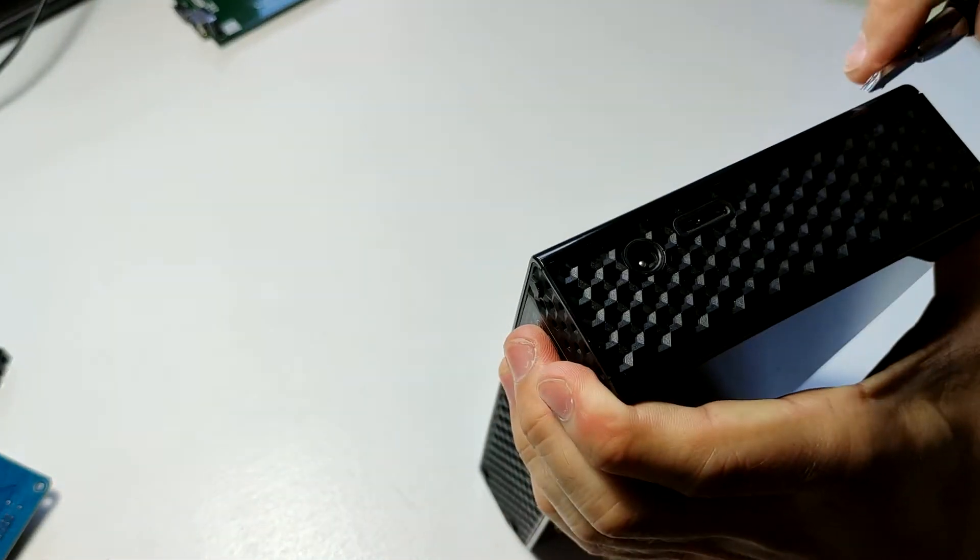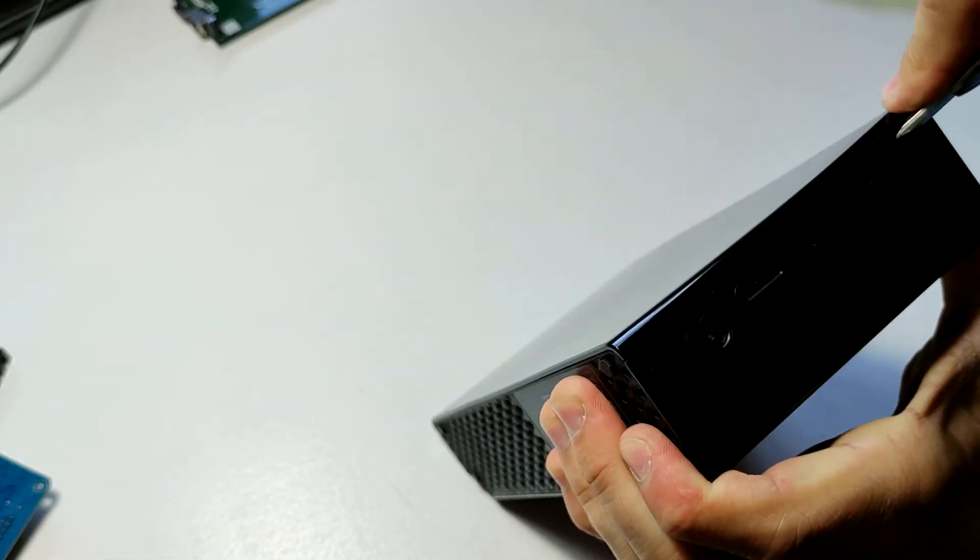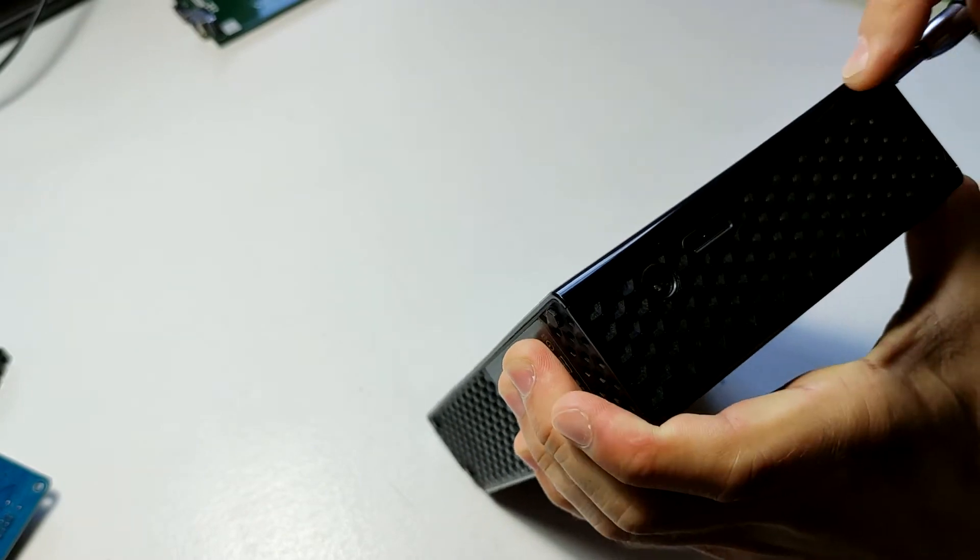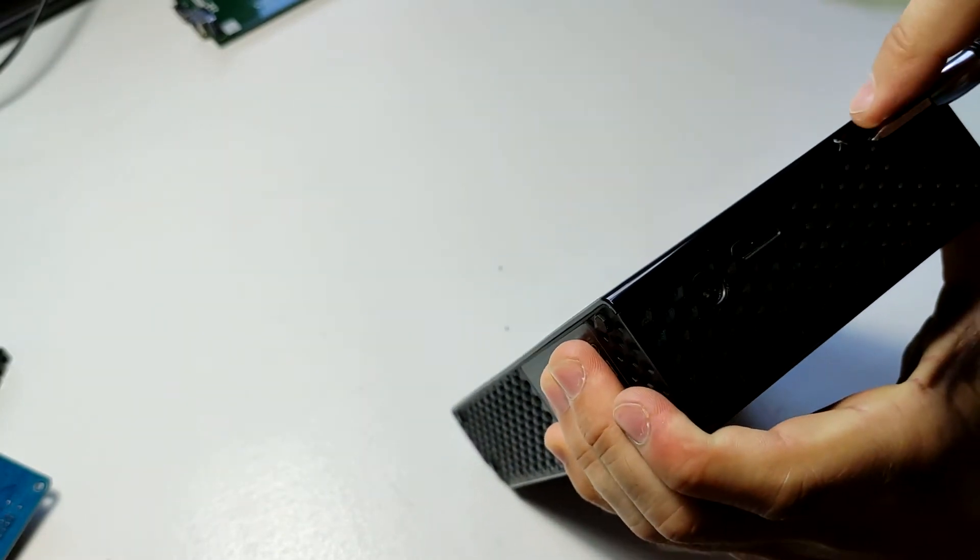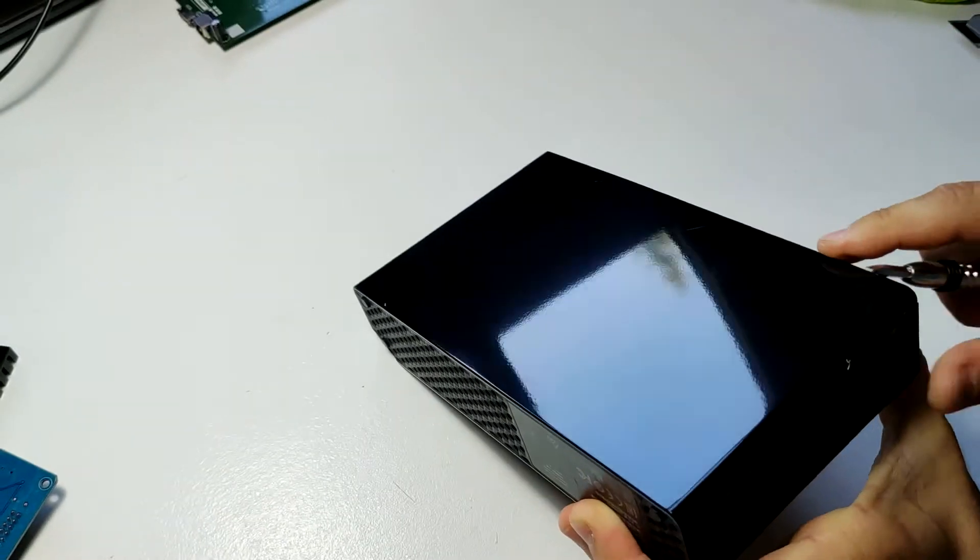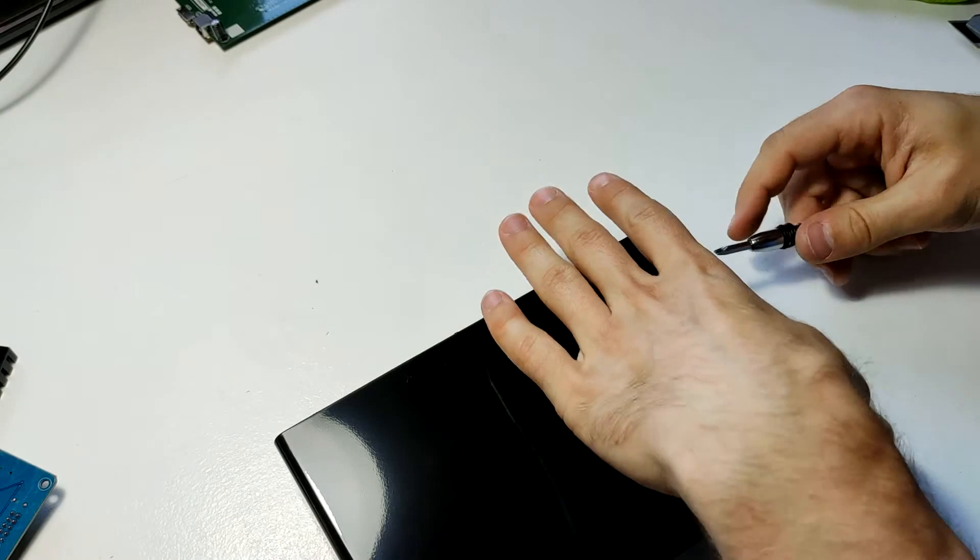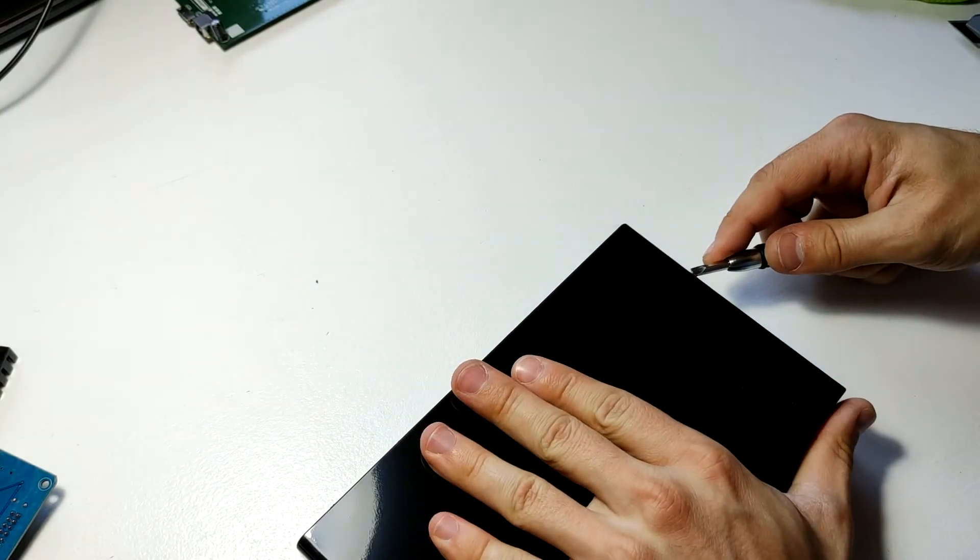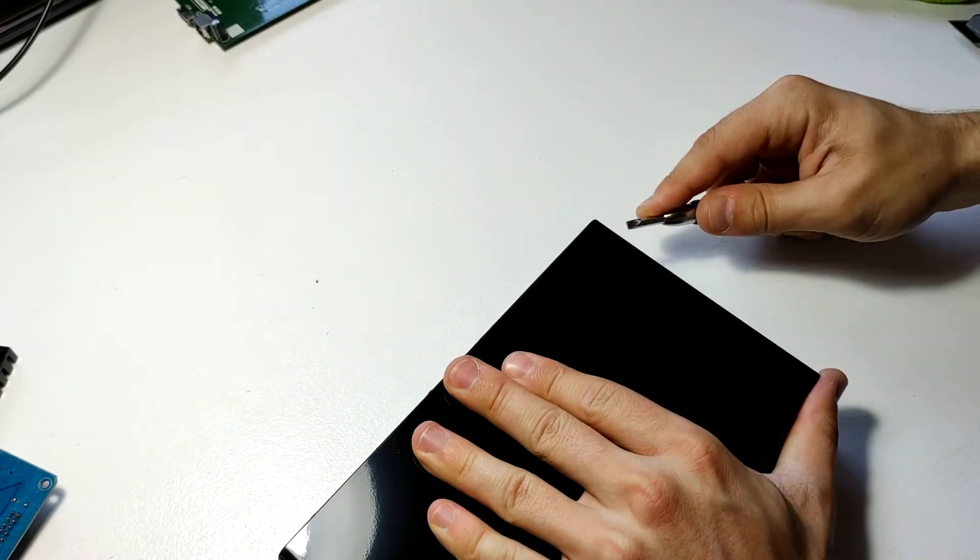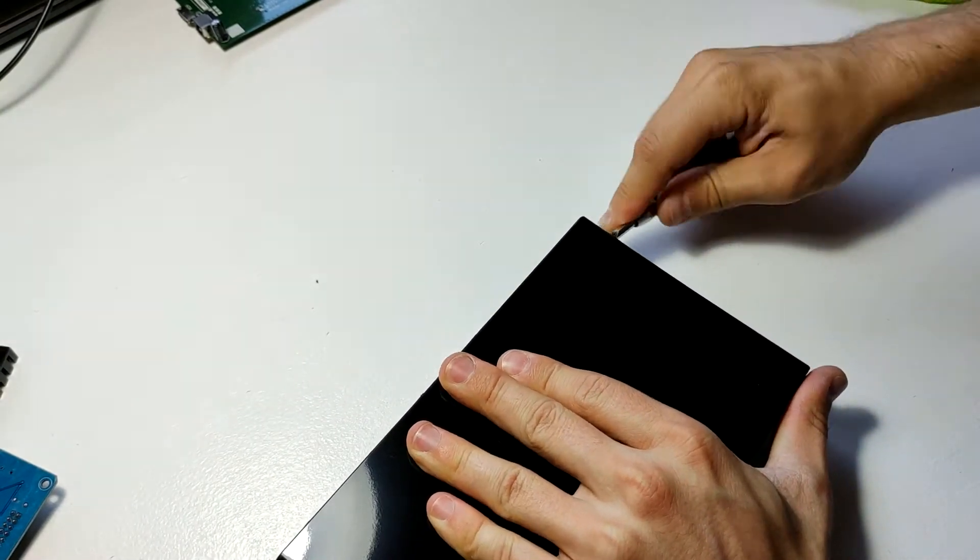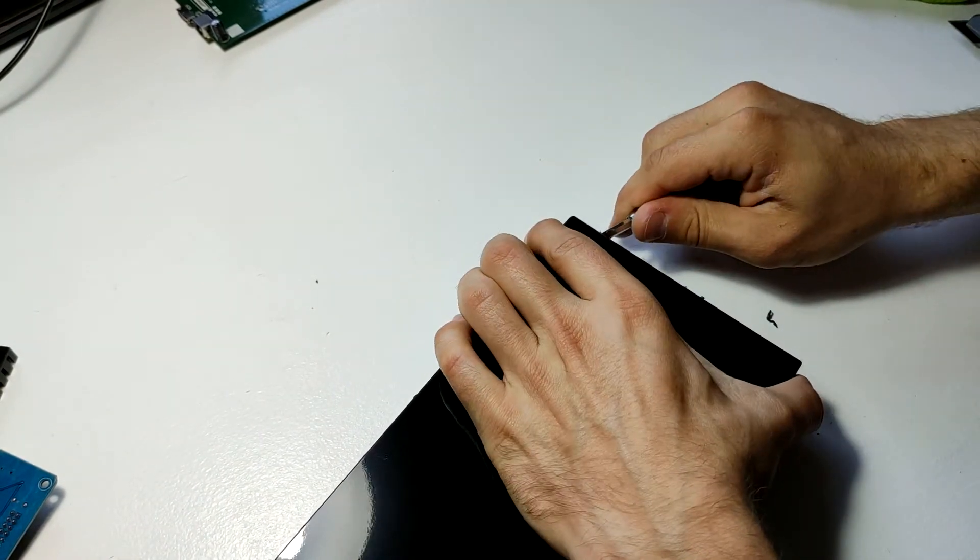Basically, just work your way around the drive. There you go, there are tabs all around it. And again, obviously, be careful with this. And if you're prying, try to pry away from yourself. Not like I'm doing.